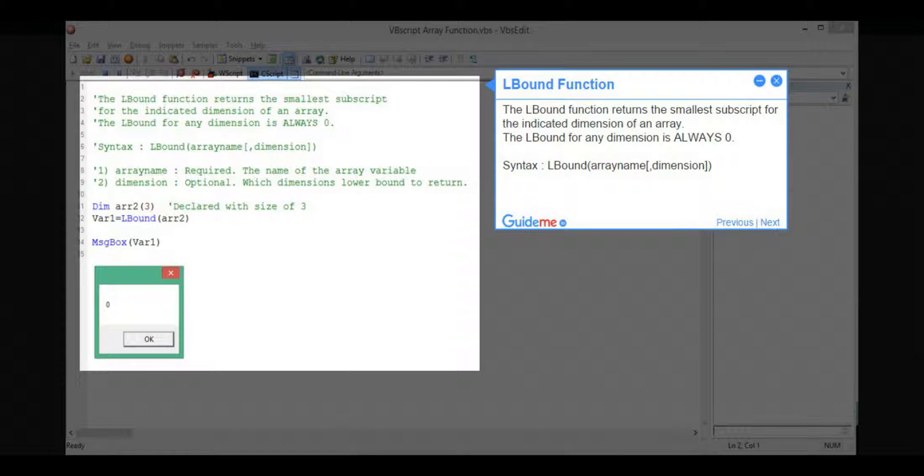Step 5, LBound Function. The LBound Function returns the smallest subscript for the indicated dimension of an array. The LBound for any dimension is always 0. Syntax: LBound(ArrayName, Dimension).